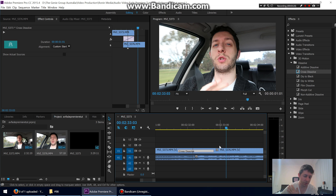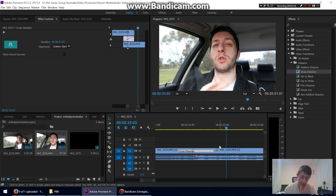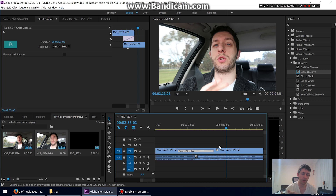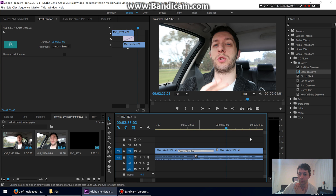Most other software — like Sony Vegas — will let you put a cross dissolve or crossfade wherever you want without trimming your clips. But sometimes those fades looked weird, and this is exactly why Premiere protects you from doing things that are going to look a bit weird or not work properly.